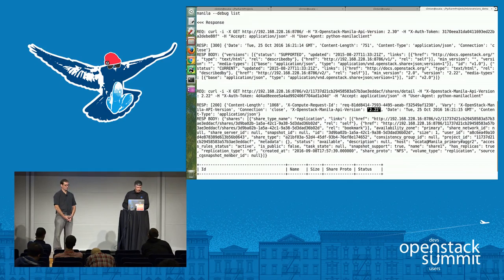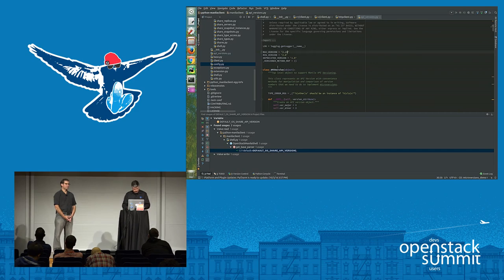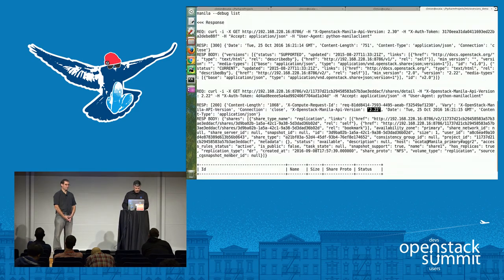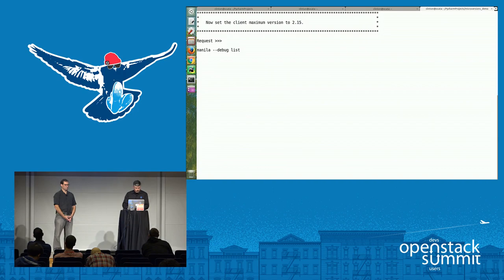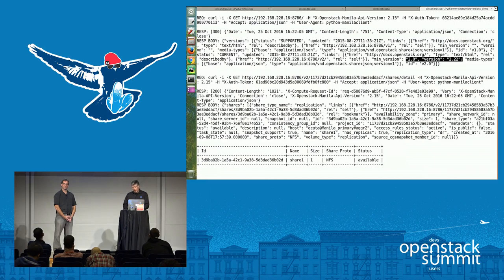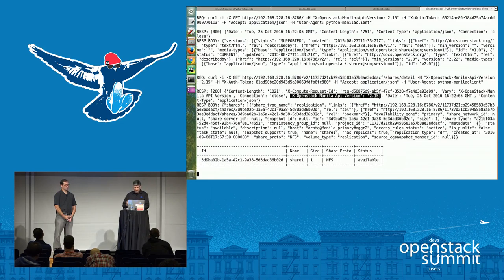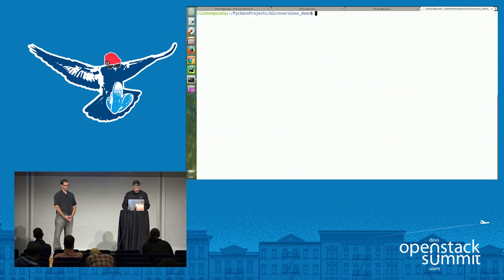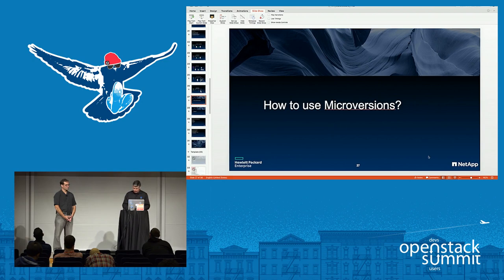Conversely, if I have an older client, I can reduce the version to say 2.15. Same thing happens: we start with 2.15, the server says it's good from 2.0 to 2.22, but the client says I'd really prefer to stick with 2.15 — that's the best I can do. And the server says fine, I'll talk to you at the 2.15 version semantics. No problem. With that, I think we're happy to take some questions.